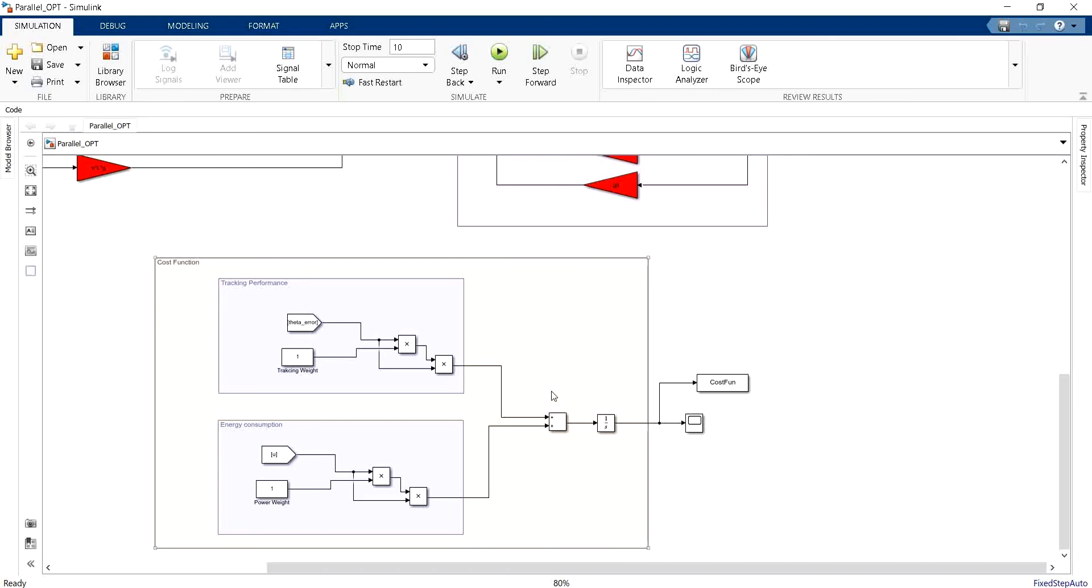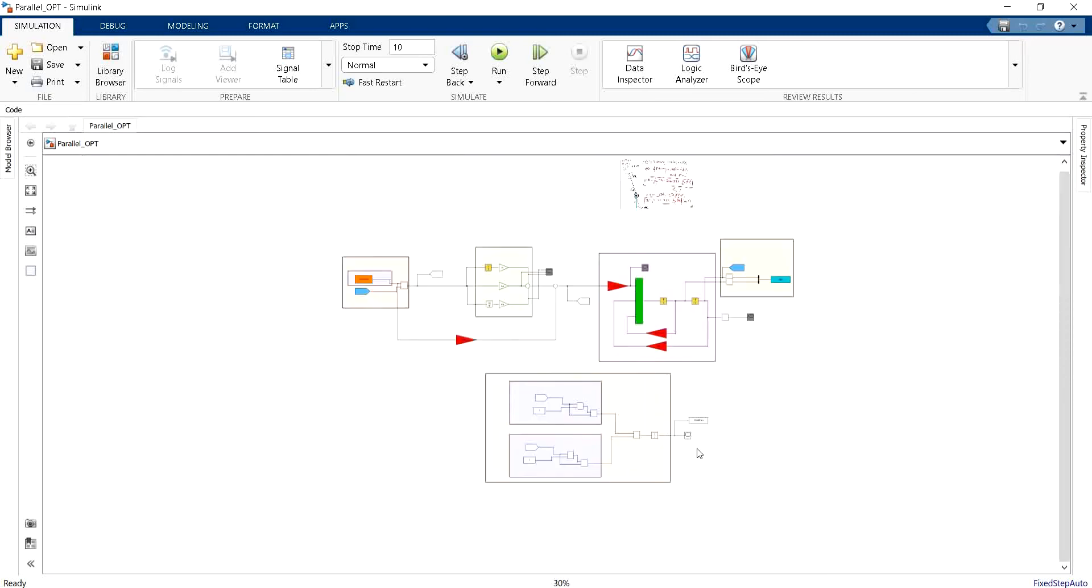The second option that we will explain in this video is to take advantage of the parametric sweep that we have introduced in the second video of this series. Using the parallel sweeping we can run multiple simulations and then we can get all the cost functions relative to each simulation and then choose the controller that is giving the most optimized performance.